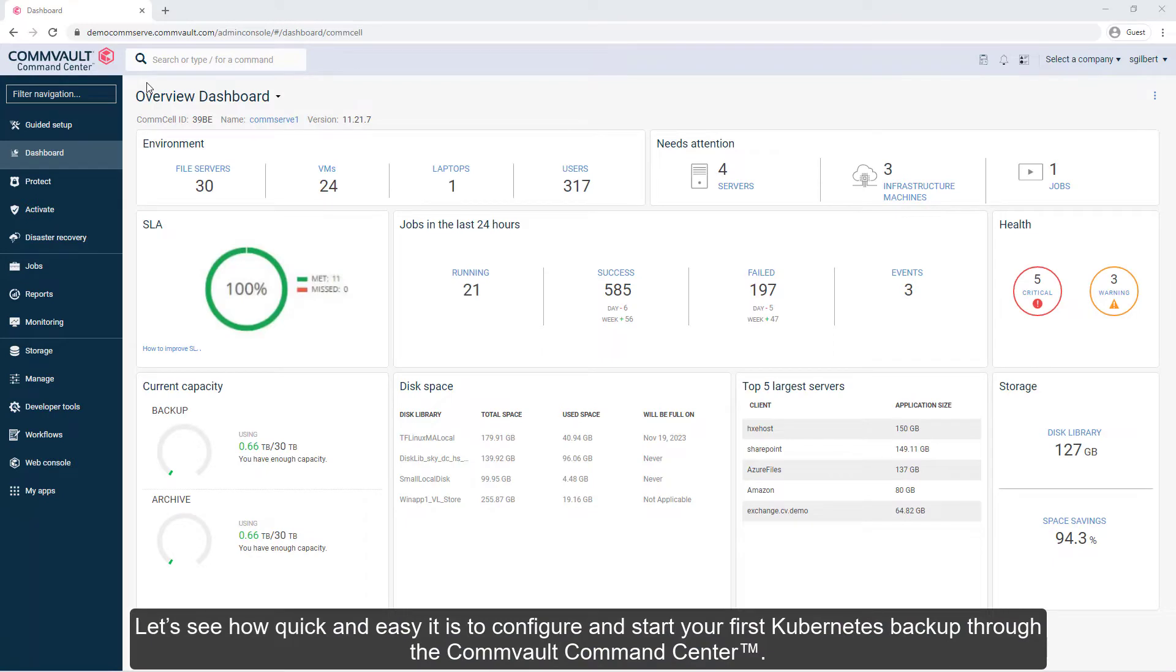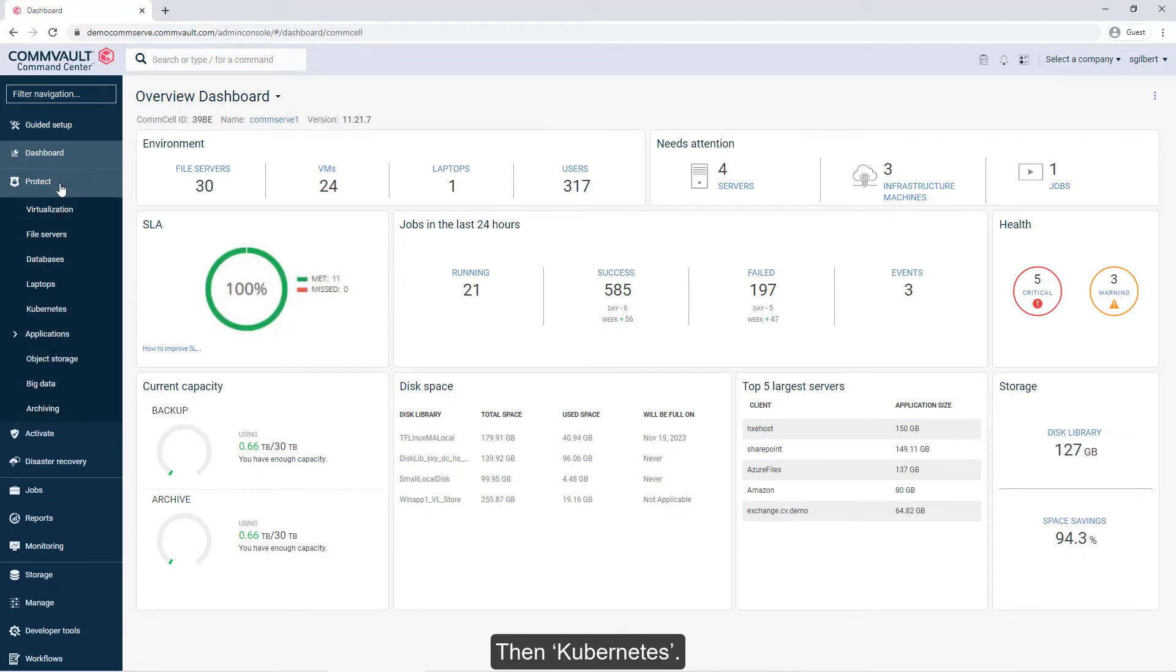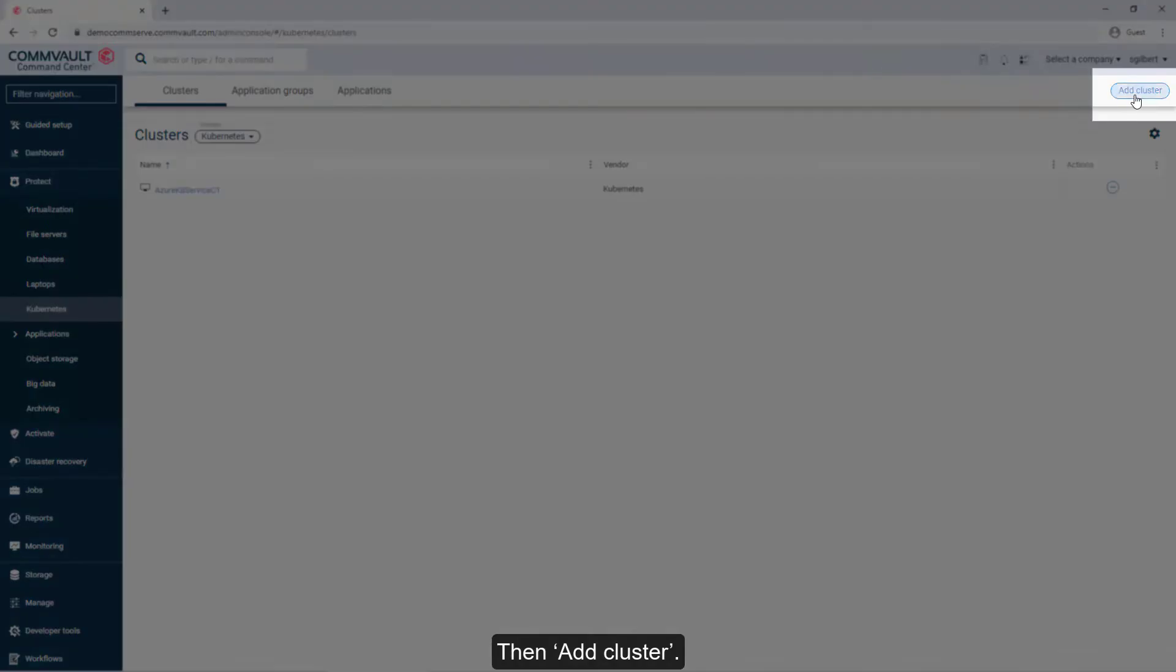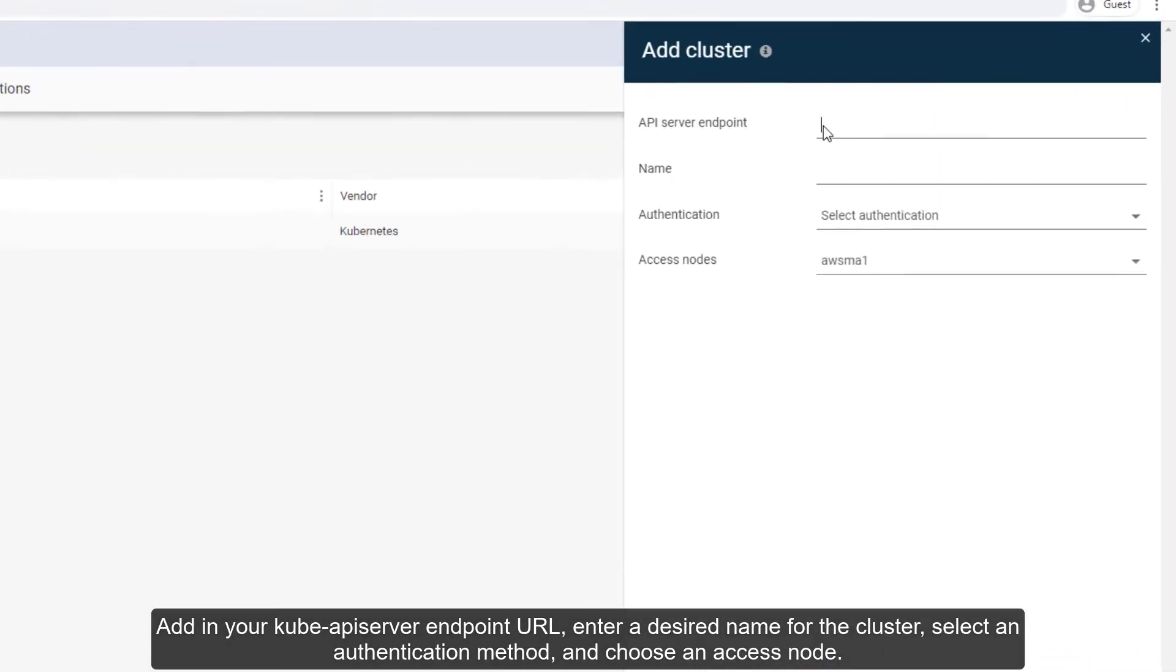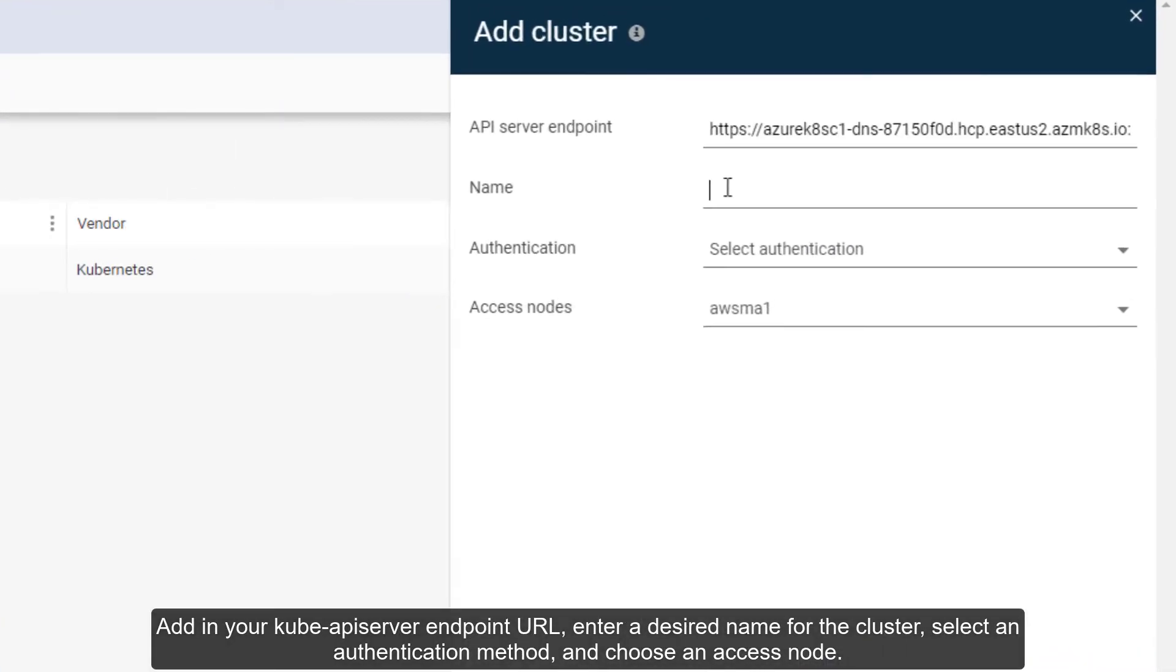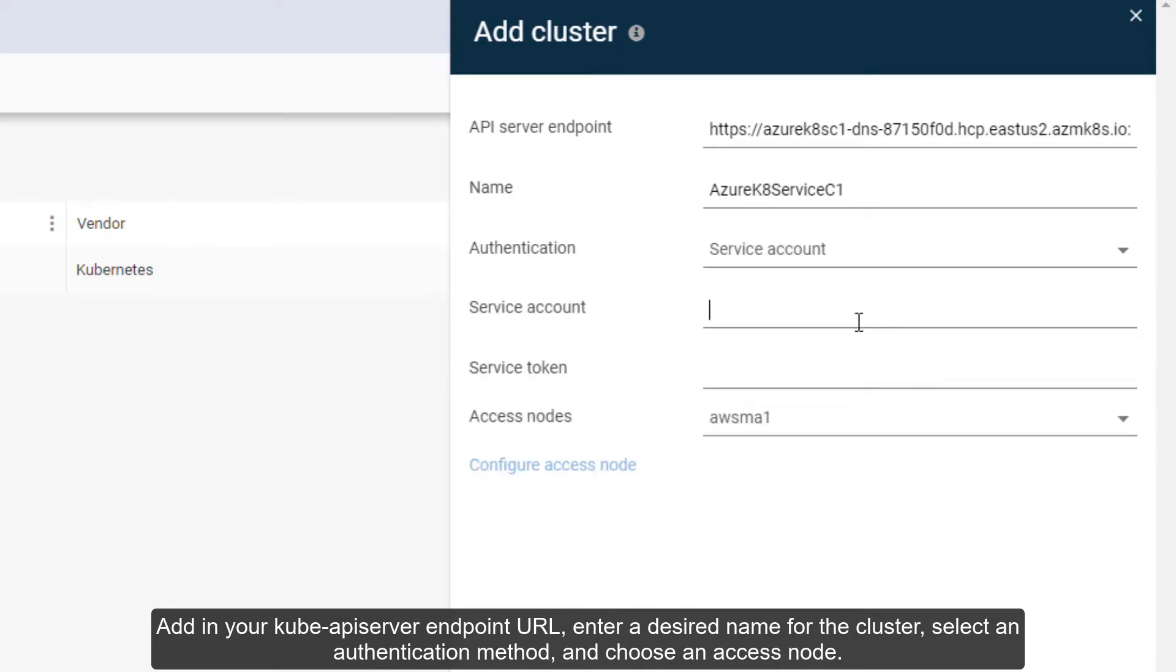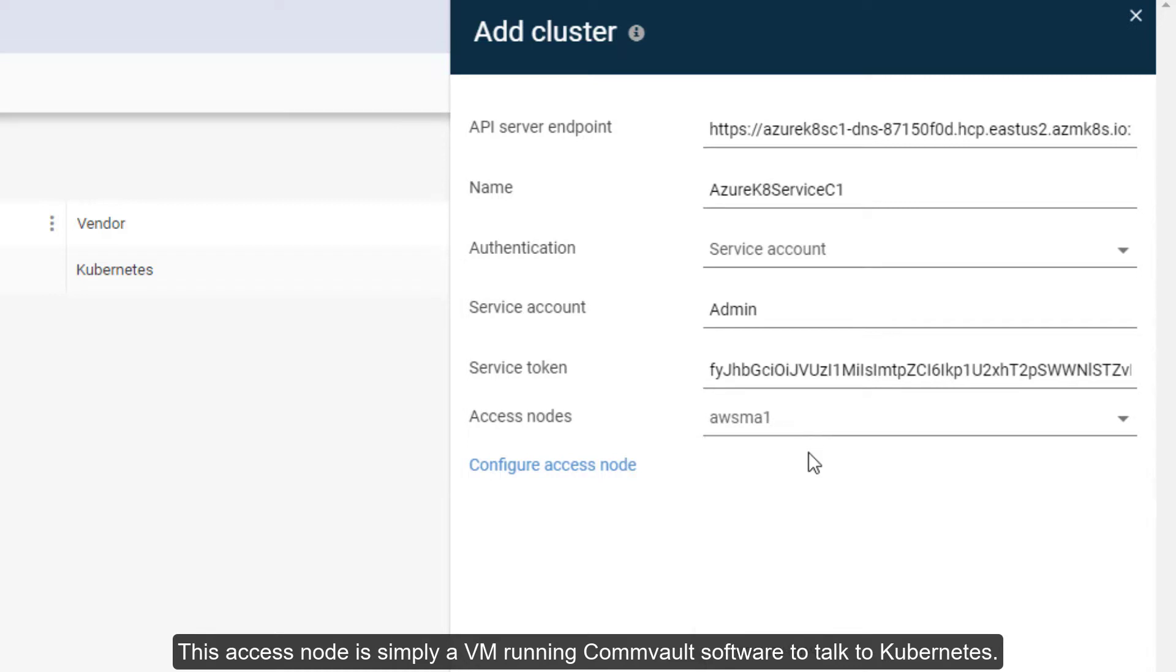Let's see how quick and easy it is to configure and start your first Kubernetes backup through the Convault Command Center. Start by clicking Protect, then Kubernetes, then Add Cluster. Add in your Kube API Server Endpoint URL, enter a desired name for the cluster, select an authentication method, and choose an access node. This access node is simply a VM running Convault software to talk to Kubernetes.